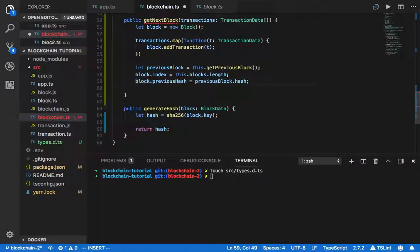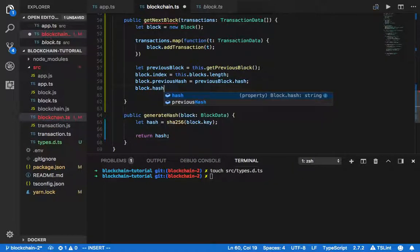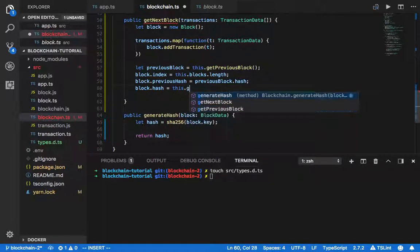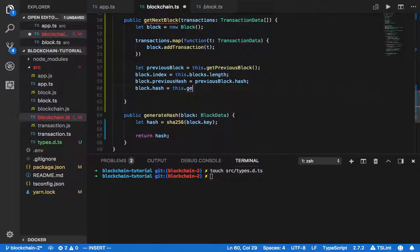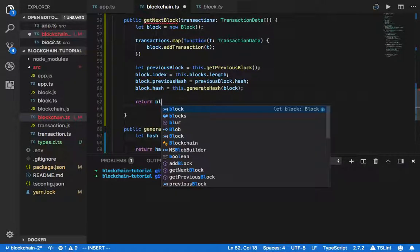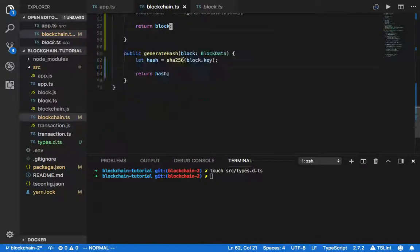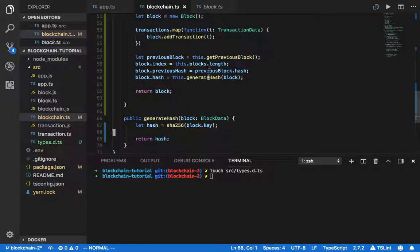We set block.previousHash to previousBlock.hash. Then for the current block hash, we generate the hash by passing in the current block. Then we return the block.